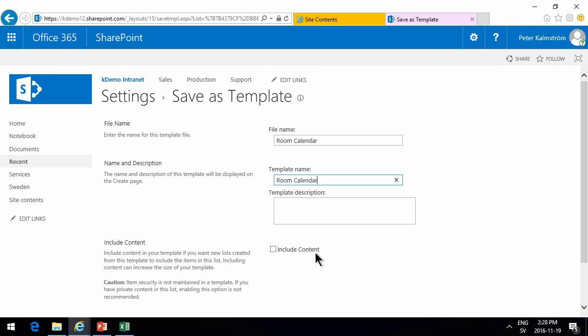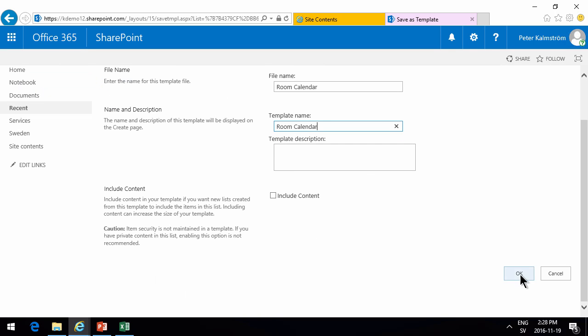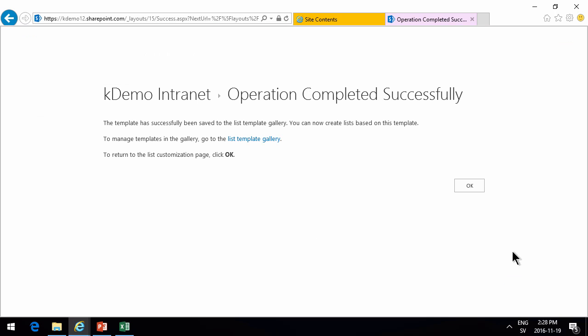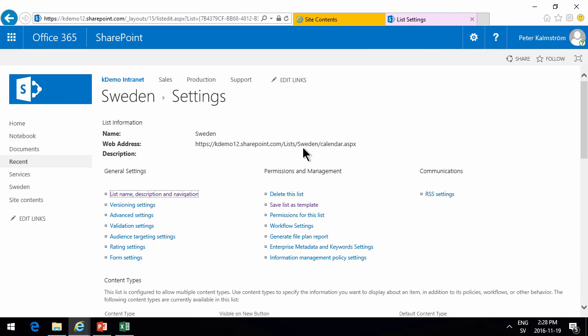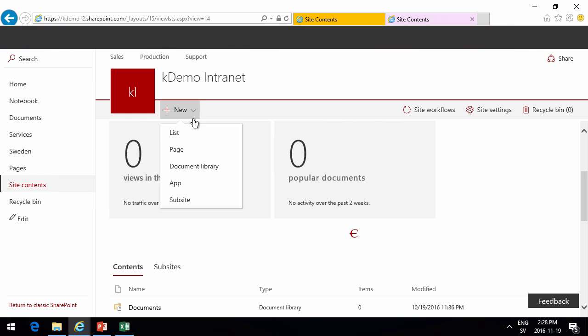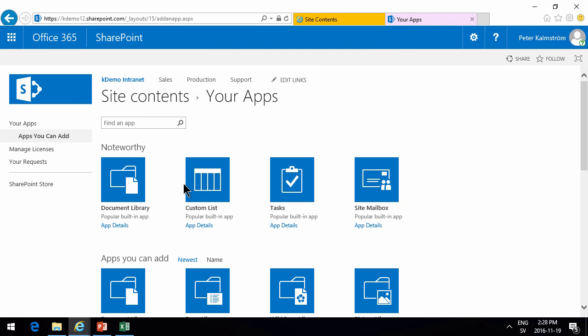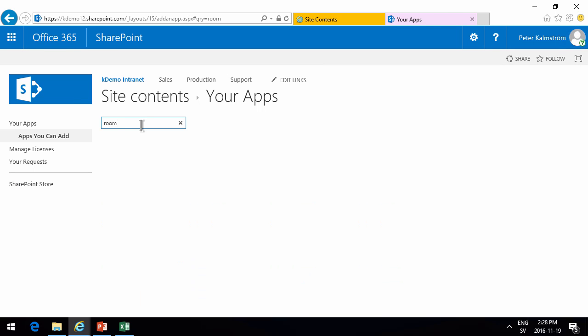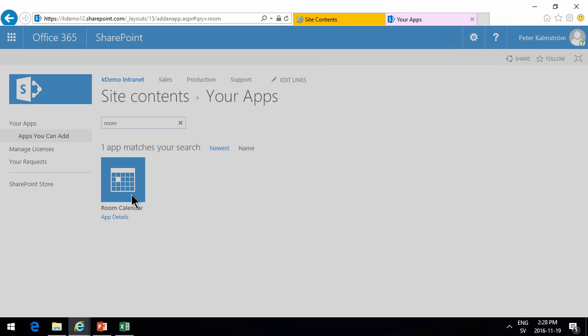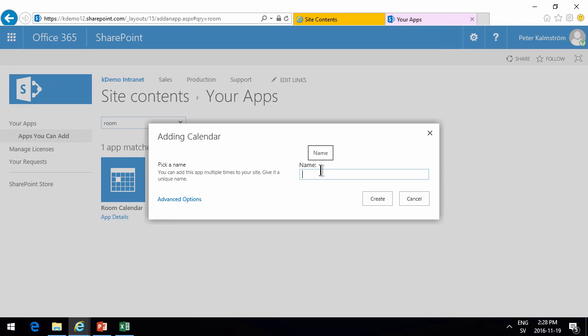And now I can create more of these. So I'll go ahead and go into site contents again, create a new app, and that's going to be based on the room calendar. Next one I wanted was the USA.